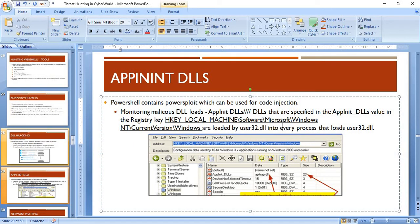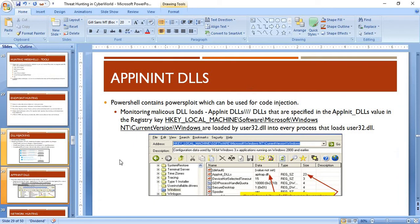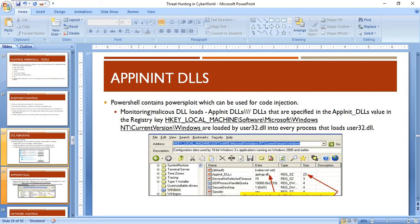AppInit DLLs is a very critical attack vector. To monitor this, look out for any changes to that registry key. If any changes are made to this registry location, you need to investigate — this is a critical place where attackers might place malicious content in the endpoint environment, and that's where your endpoint logs come into picture.